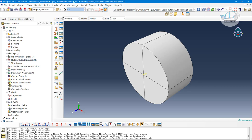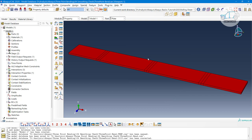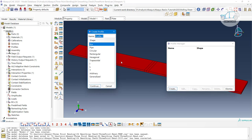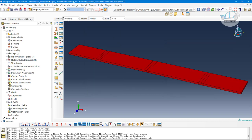You can extract skins and stringers, and use suppression and feature generation options. The most important aspect of the property module is generating and assigning material properties to respective components. For 2D components, you need to define the thickness. For 1D components — where you only have lines — you need to assign the cross-sectional area, such as box, circular, I, L, or T sections.